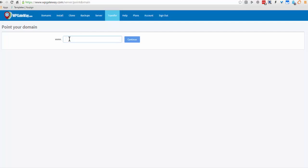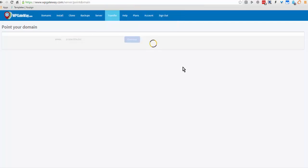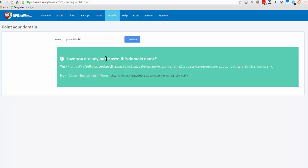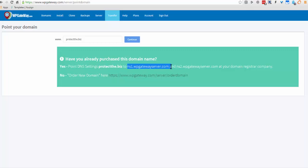You come here and enter the domain name that you own and continue. Okay, so I have already purchased the domain and here it gives me the name server settings.